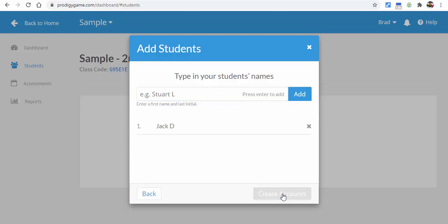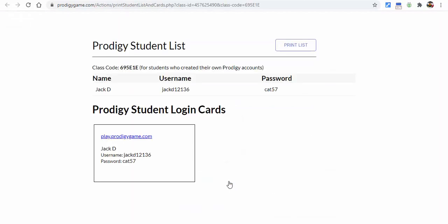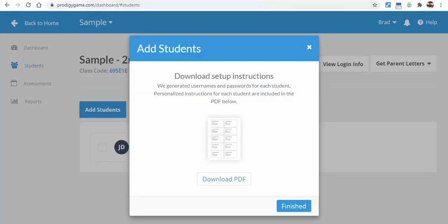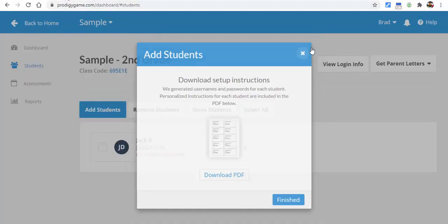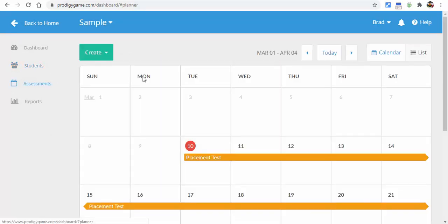You can go through and add your students — just first name and last initial. Select add and select create accounts. Then you're going to see a PDF that's available for you to download. There you go — that would be the student's username and password, and then students can go ahead and log into Prodigy and start playing.